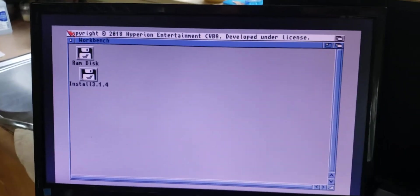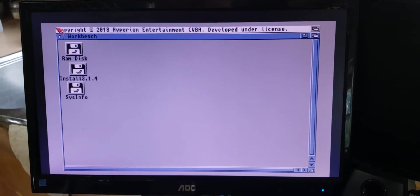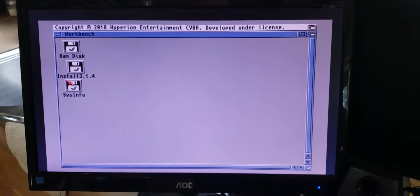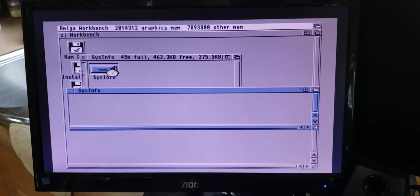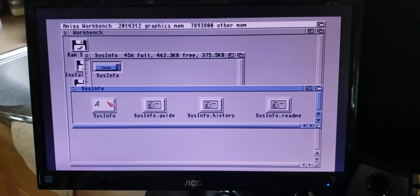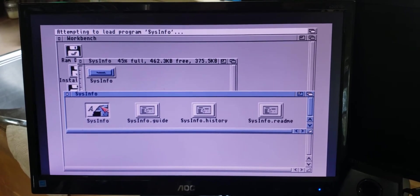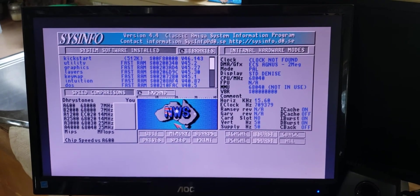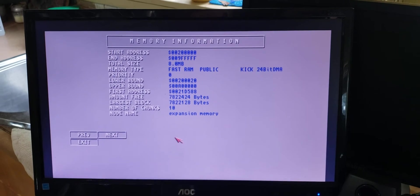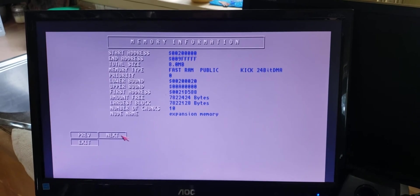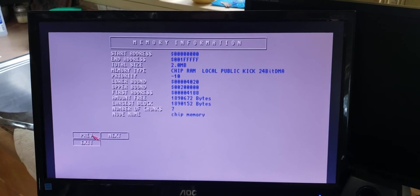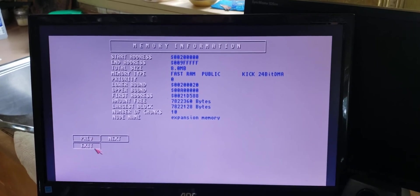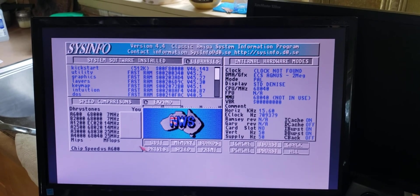Load sysinfo. There we go. Alright, let's go into memory. There you go. 8 megs, and the 8 megs is from EMU68. Exit out of there.